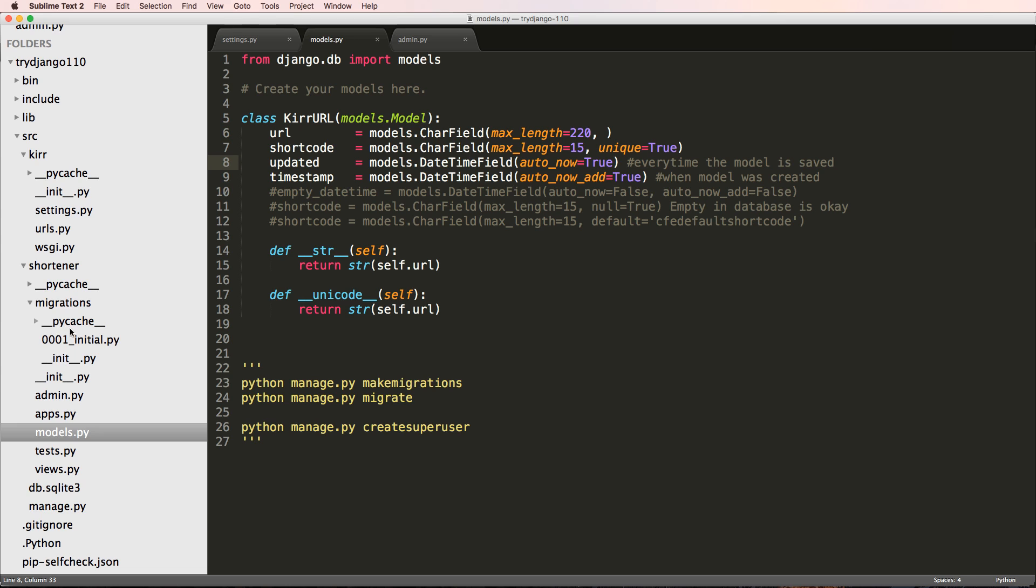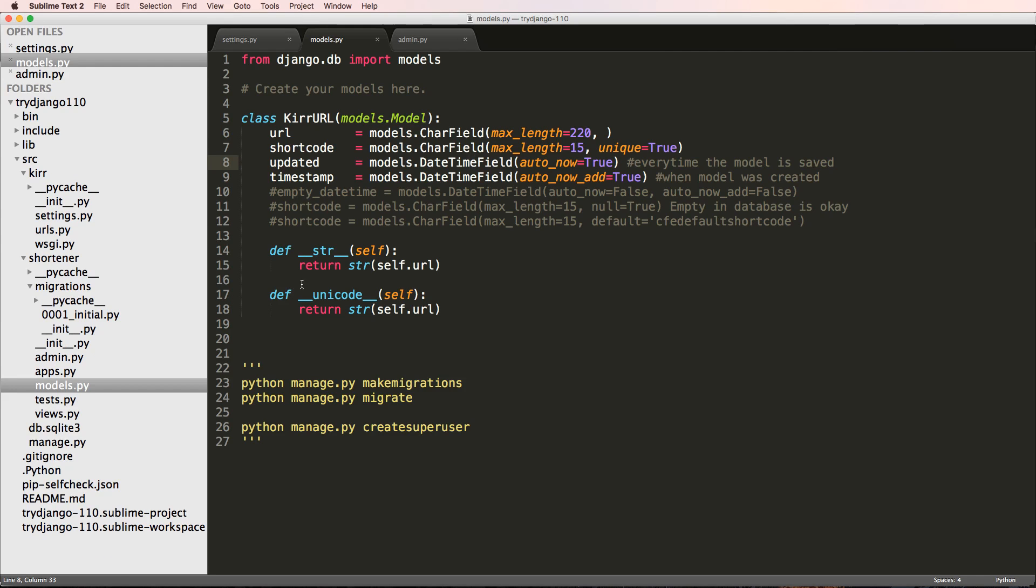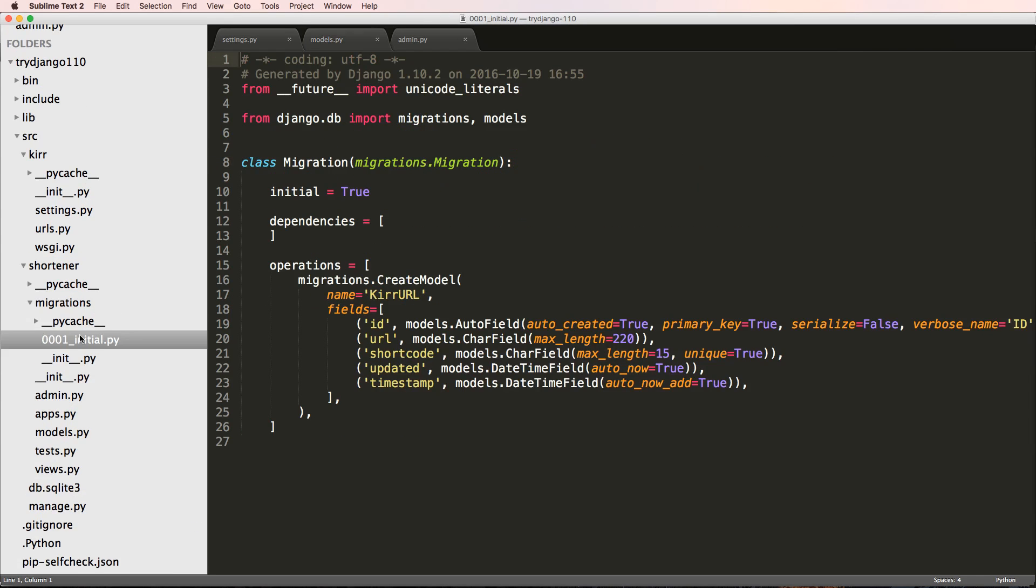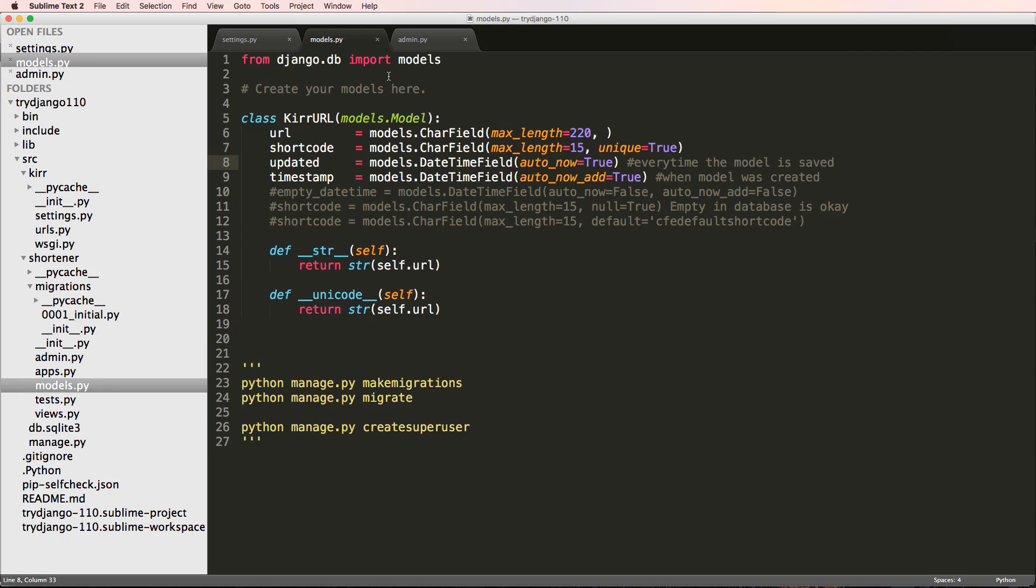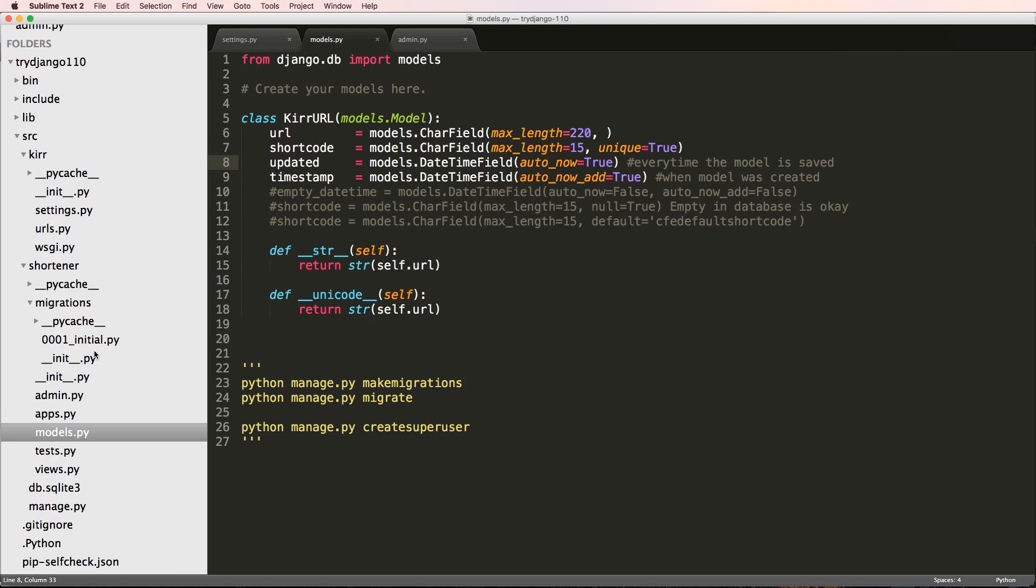And if you delete those migrations a thousand times, that's okay. This is really just a history of the changes you've made to the models. So if you deleted that history and deleted the database that thinks that history exists, that's okay.